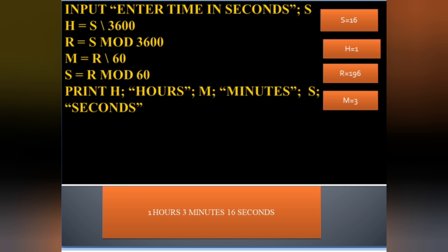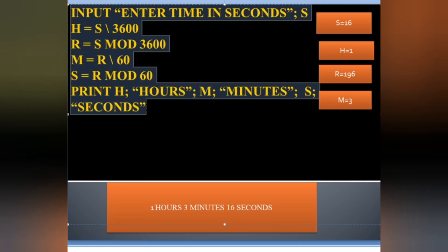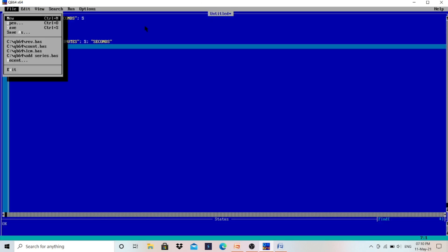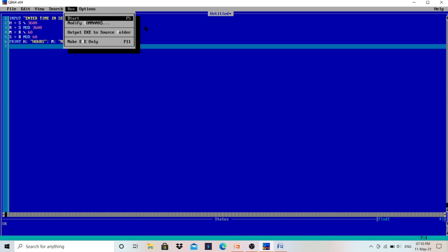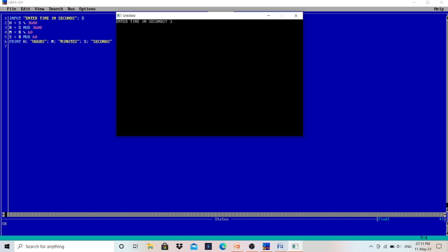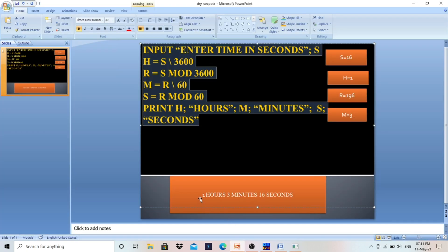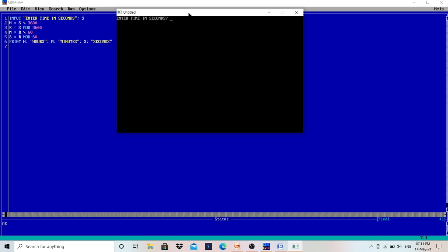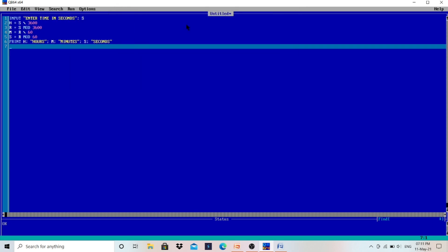We copy the program, paste it into QB64 using Ctrl+C and paste, then run it. Entering 3796 gives the output: 1 hour, 3 minutes, 16 seconds — exactly correct. Testing with 3610 gives 1 hour, 0 minutes, 10 seconds, which is also correct.